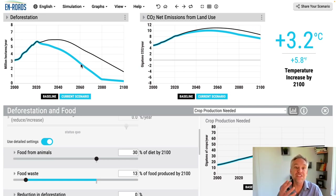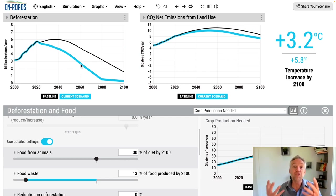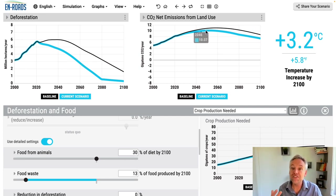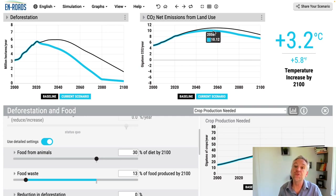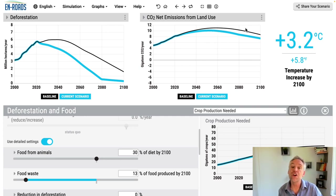Therefore, with less deforestation, you have less burning of trees, less release from the soils and biomass, and therefore CO2 net emissions from land use go down.